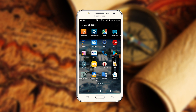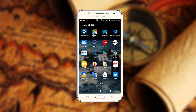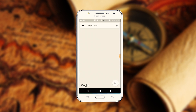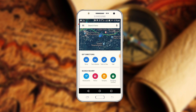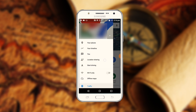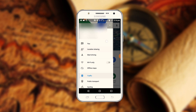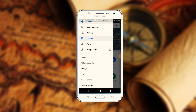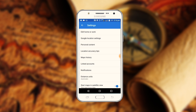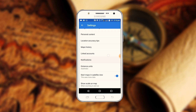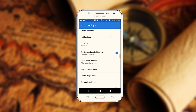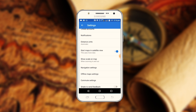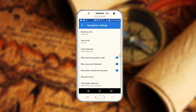We can open the Google Maps. In Google Maps you can see three lines — click this one. Then select Settings. Settings, select. Settings is Navigation Settings. Okay, Navigation Settings select.